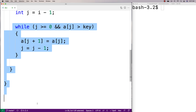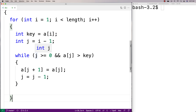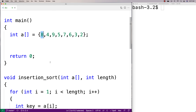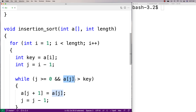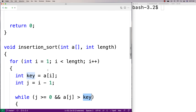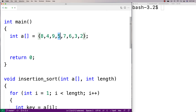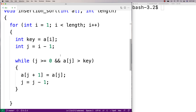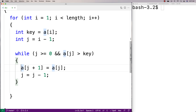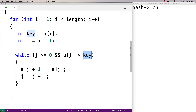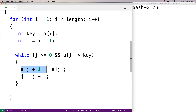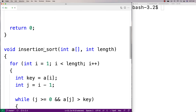This is doing the shifting — so long as we're still not at the start of the list and the element at j is greater than the key, we want to continually shift those elements over to make space. We're saying: so long as the element we're looking at with j is greater than the key — in other words, the key still needs to be placed further left — set a at j plus one equal to a at j. This shifts elements over to the right.